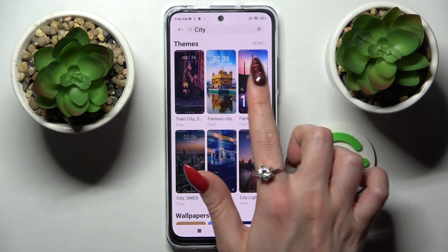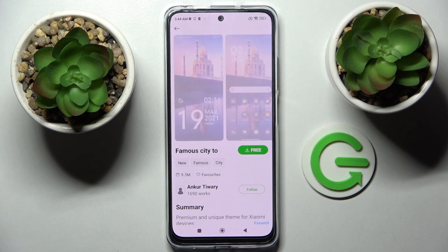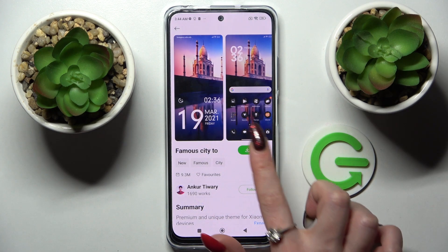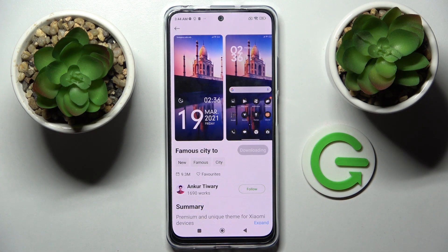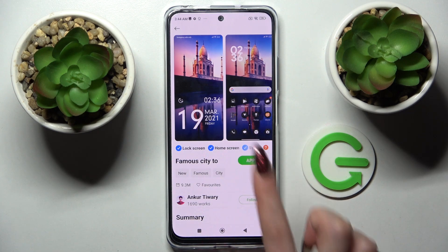Pick the best theme for you. I will go with that one and select it. Now wait a bit and click on Apply.